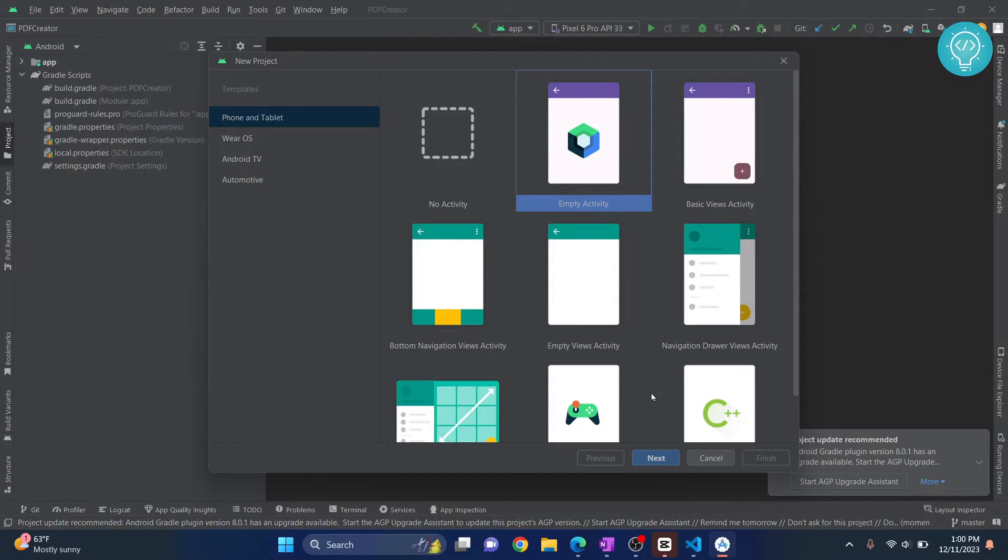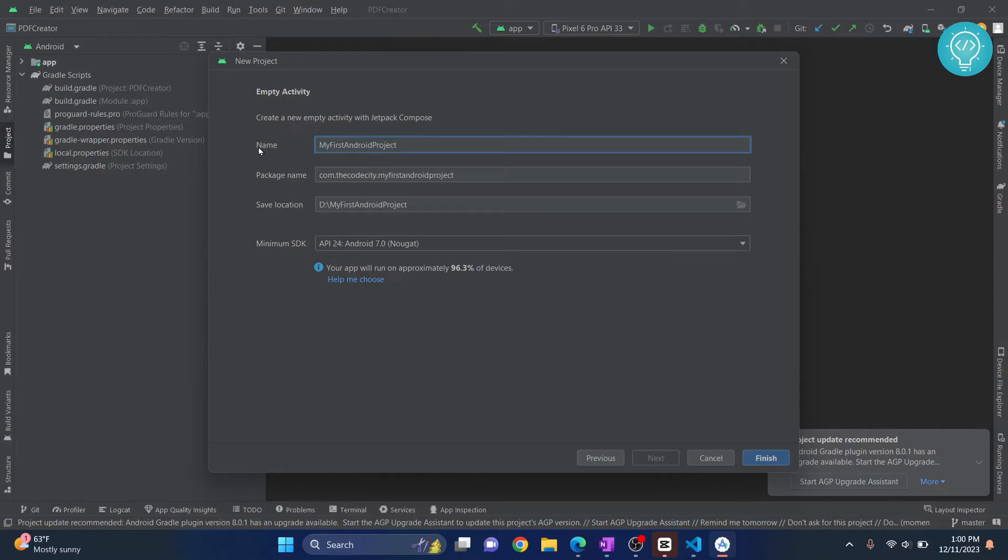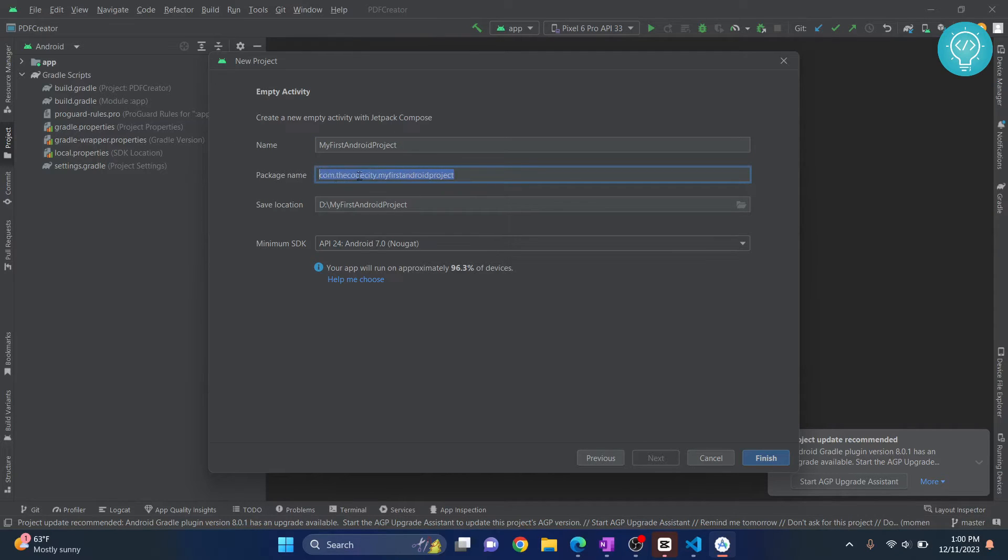Click on Empty Activity and click on Next. Now give a name to your project. I'll just call it My First Android Project. You can give any name here. The default is com.thecodecity.myfirstandroidproject. You can change it here and write whatever you want.